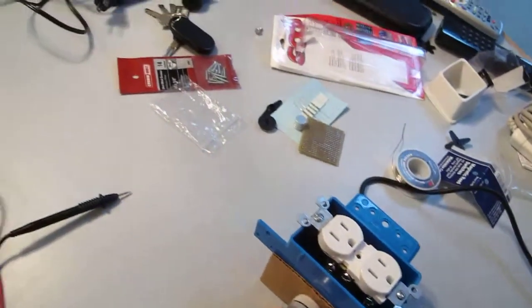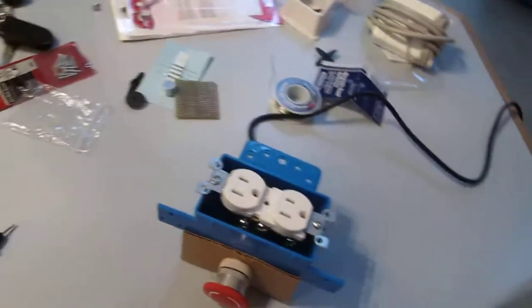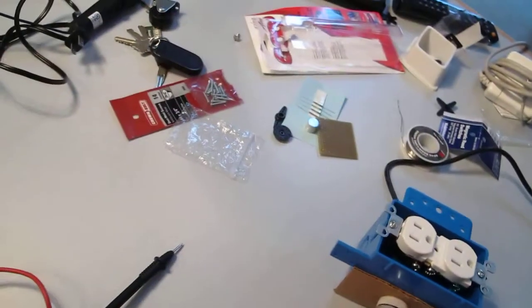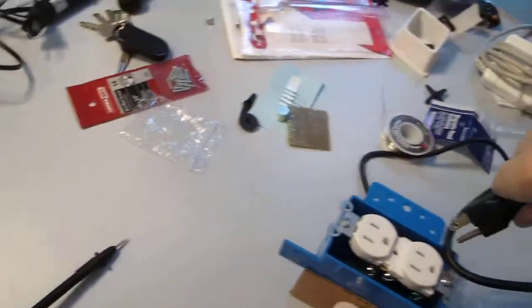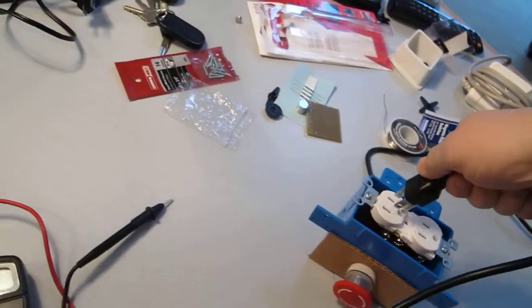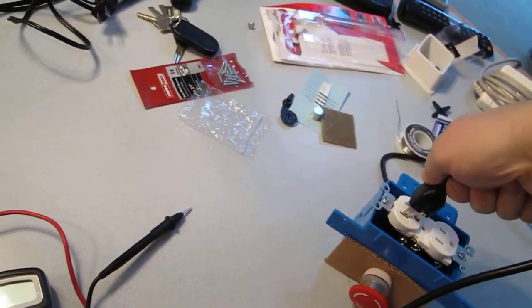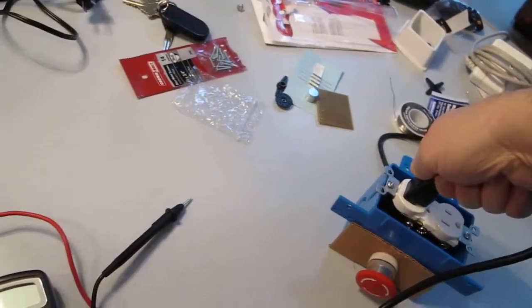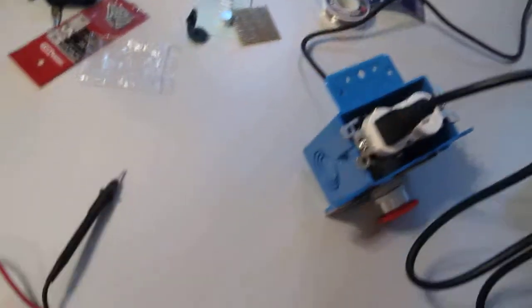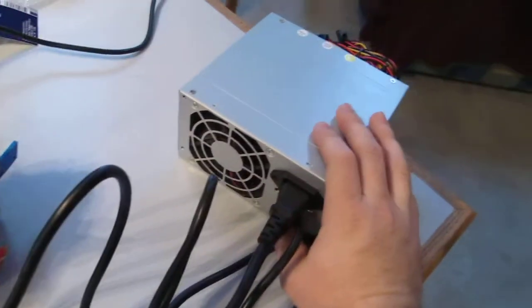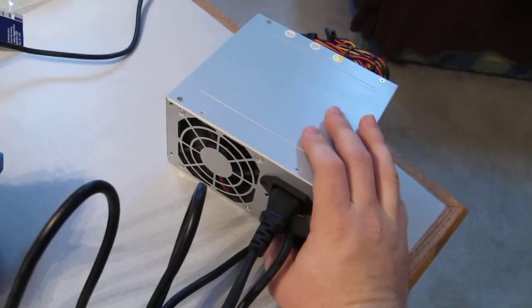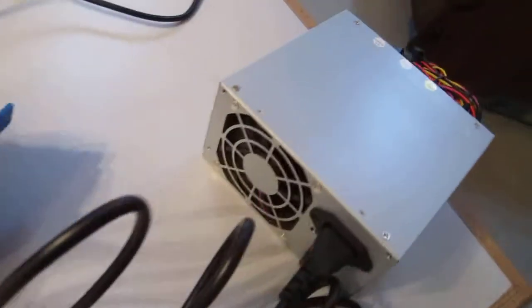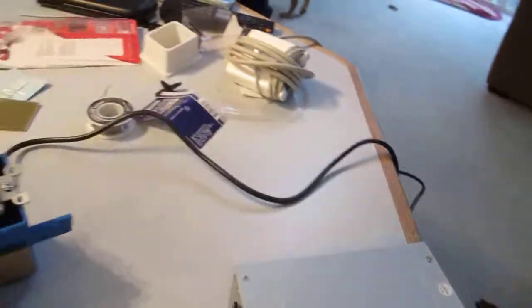This gets plugged into the power. When it's flipped on, you can see that setup.